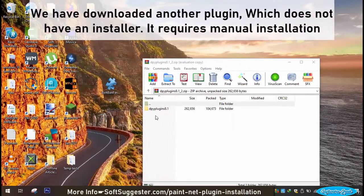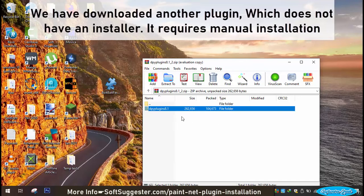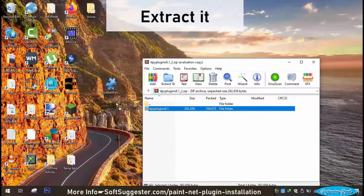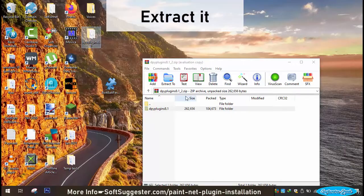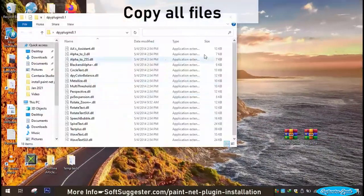The installation is complete and it's now ready to use. We have downloaded another plugin which does not have an installer. It requires manual installation. Extract it. Copy all files.